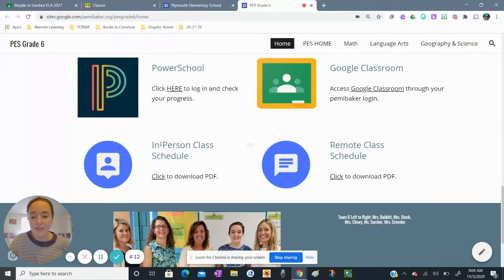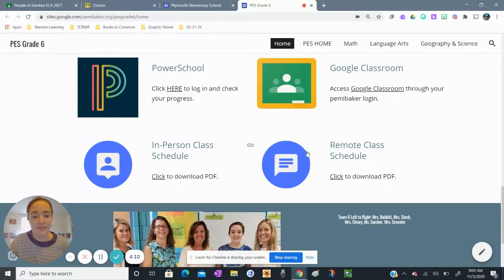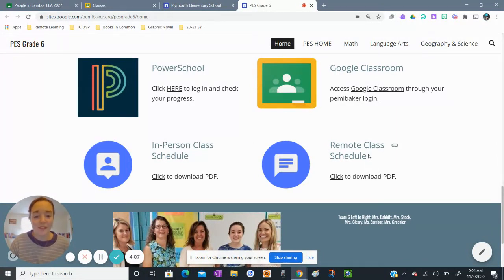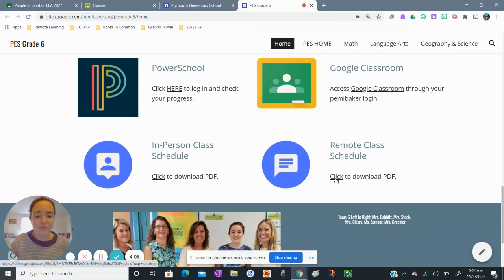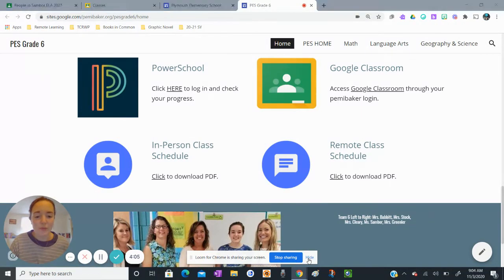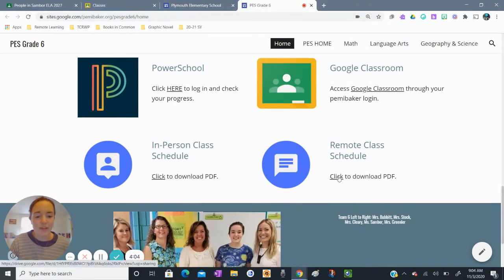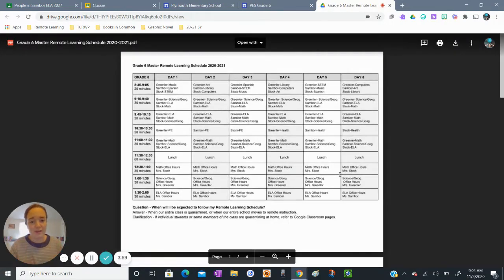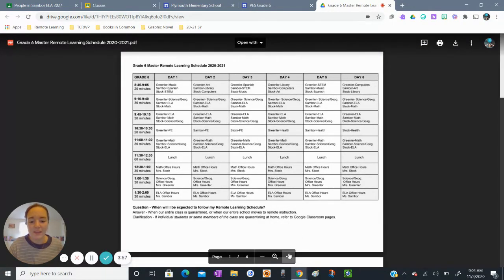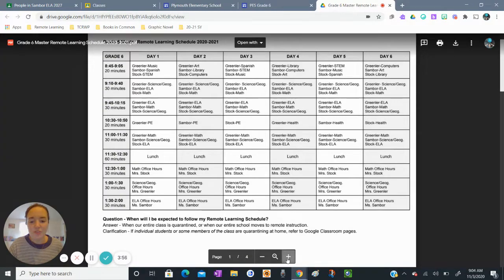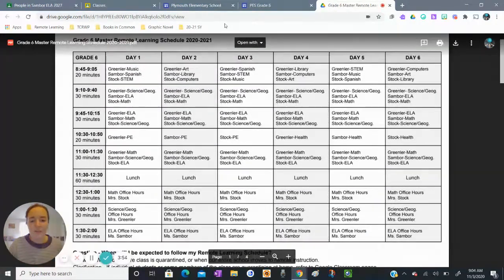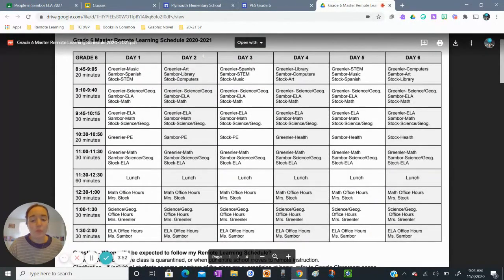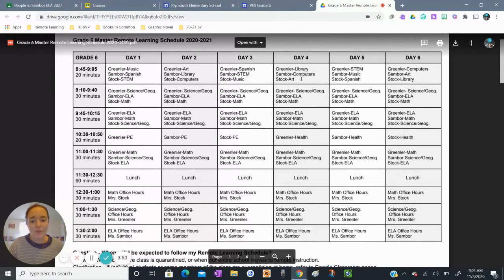I see on the left here this is our in-person class schedule and on the right we have our remote class schedule. I'm going to click to download the pdf here. Some schedules are embedded right in the web page but I can see a master schedule here and whatever day of the week it is I'm going to see what my class is doing.